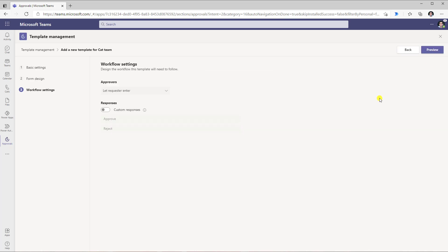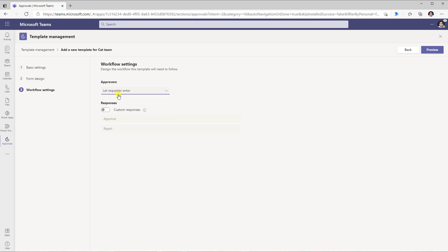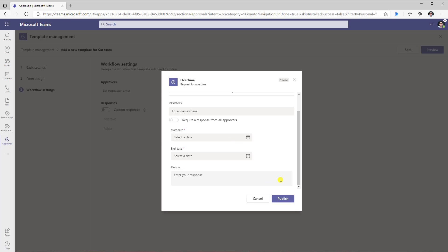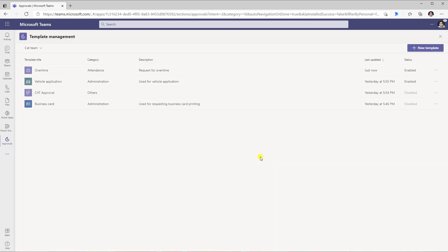I will keep the form as is and click next. Right here I can define that when this template is leveraged to create an approval, would I like the user to define who the approvers are, or would I like to pre-define the approvers. I will keep it to let the requester enter the approver names. I have the option of defining custom responses if required, but I will keep the standard approve and reject options. I can click preview to see the form experience, and once I am ready I will click publish. Here is my team name and the list of templates published — right here is the overtime template I just published.